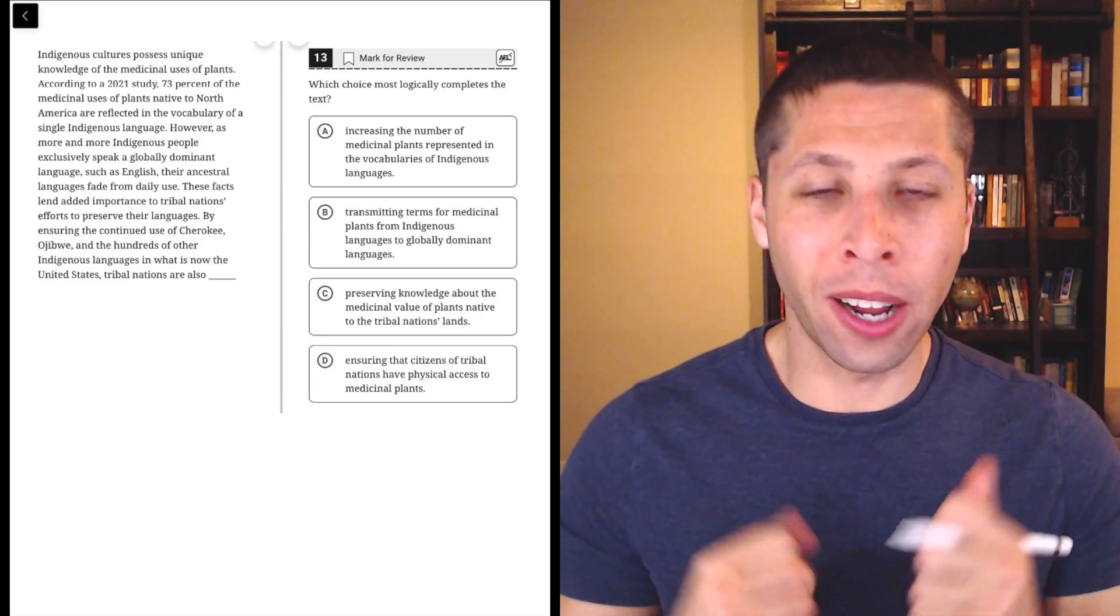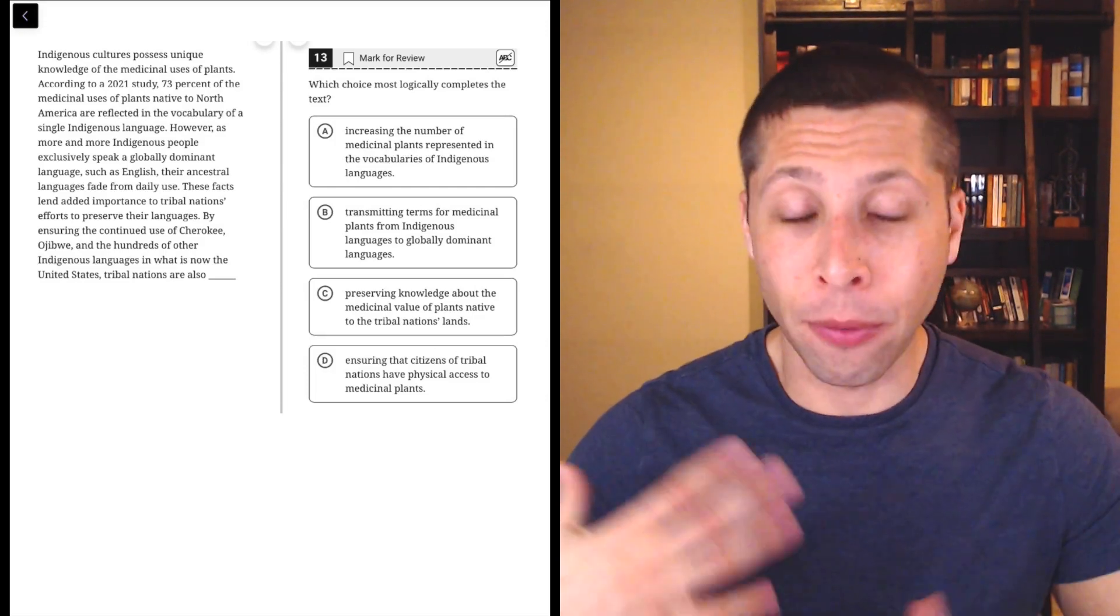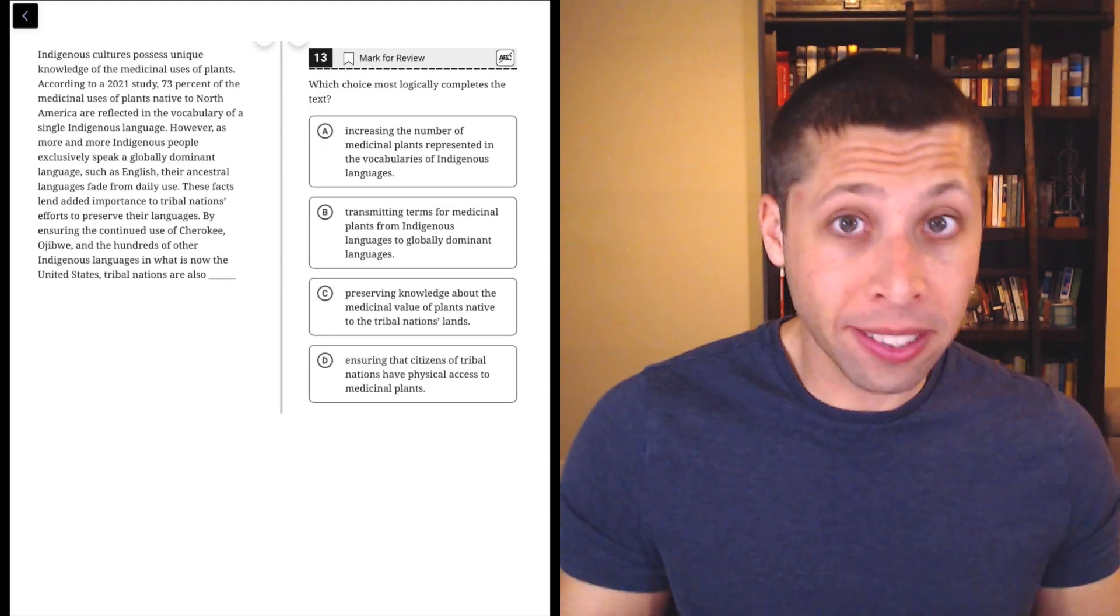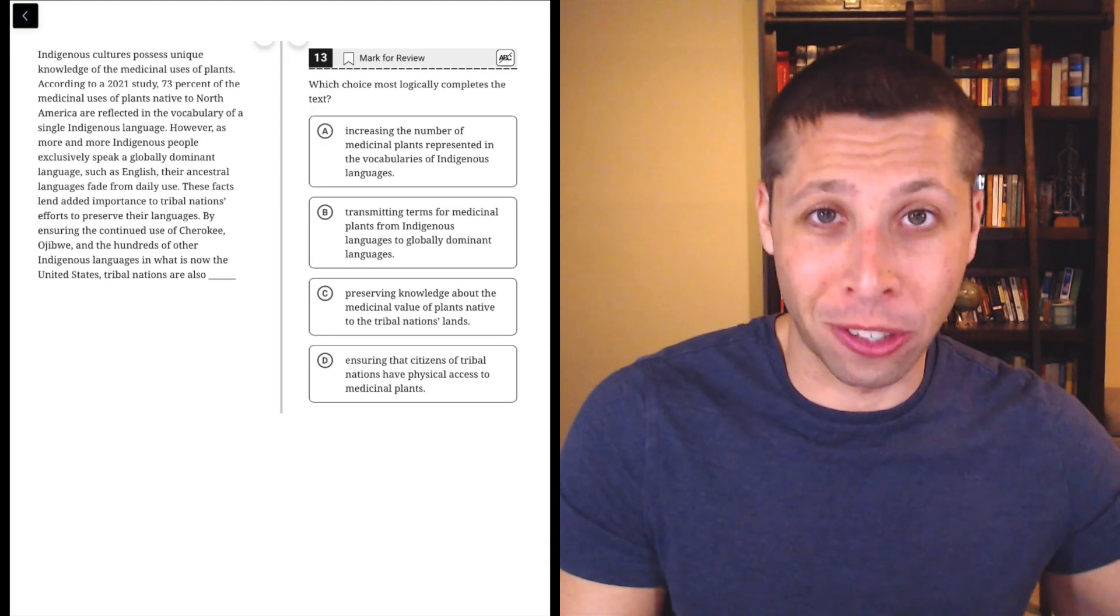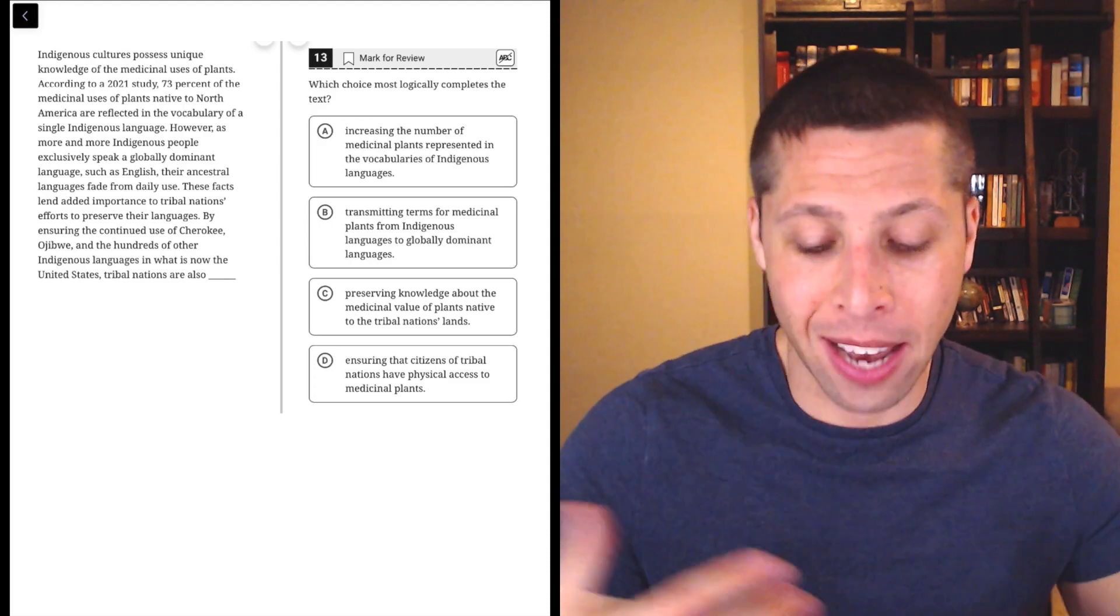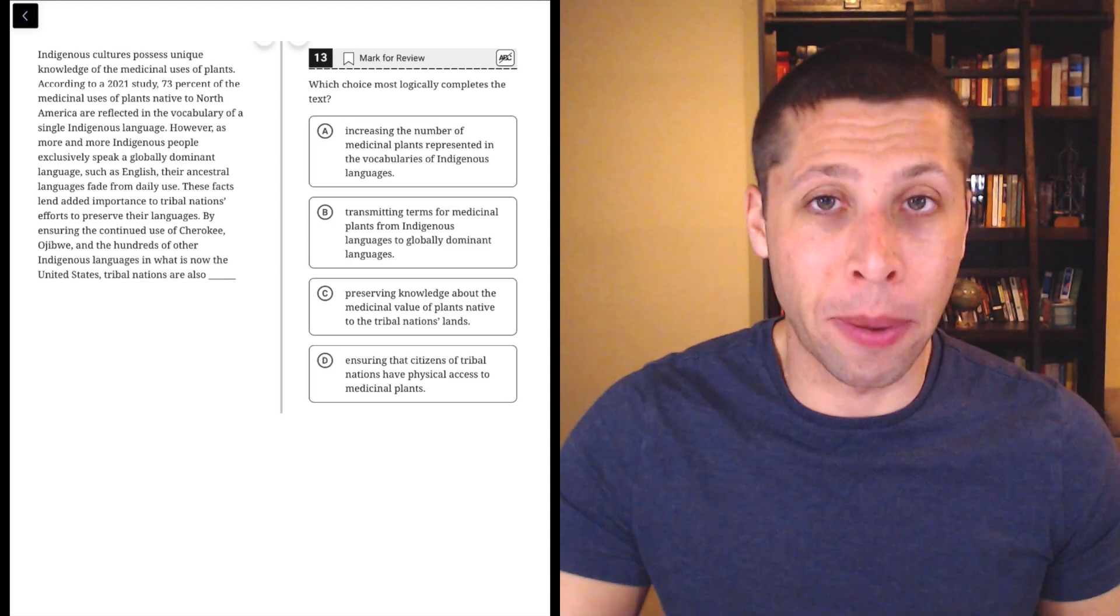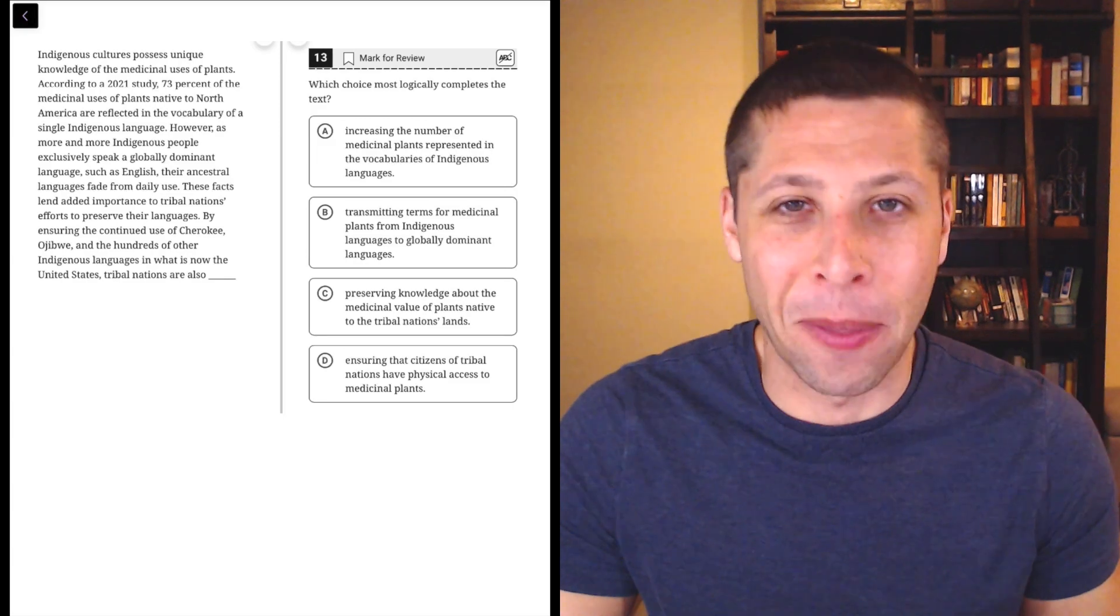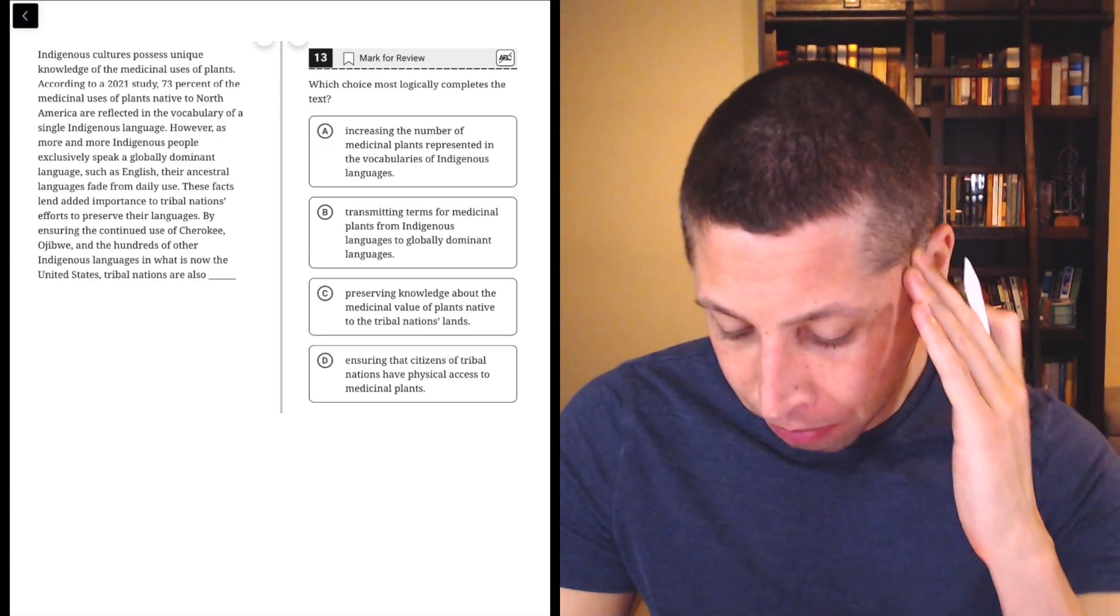Alright, we've got one more of these logically complete questions before we get to the grammar. So again, if you're worried about timing, feel free to just guess something and move on. You don't want to miss out on those grammar questions and the transitions and outlines at the end. But with some practice, we can get better and better at these. And hopefully you won't need to skip them, whether you're in the easy module or the hard module. So let's take a look.